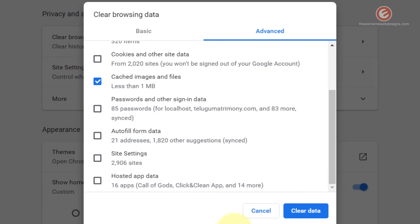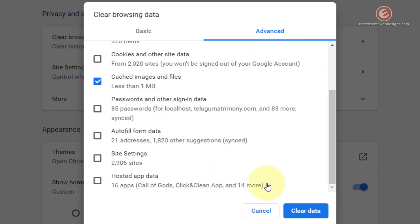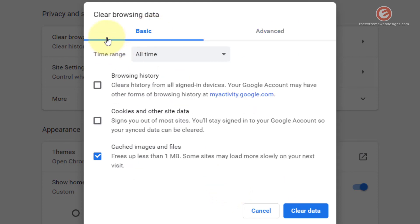If you are a technical person and comfortable with what each of these options does, go ahead and click the Advanced tab and adjust the settings you like. But if you are a fairly basic user with no technical expertise, I suggest you click the Basic tab and each time you visit Clear Browsing Data simply make sure that Cached Images and Files is selected and then hit the Clear Data button.